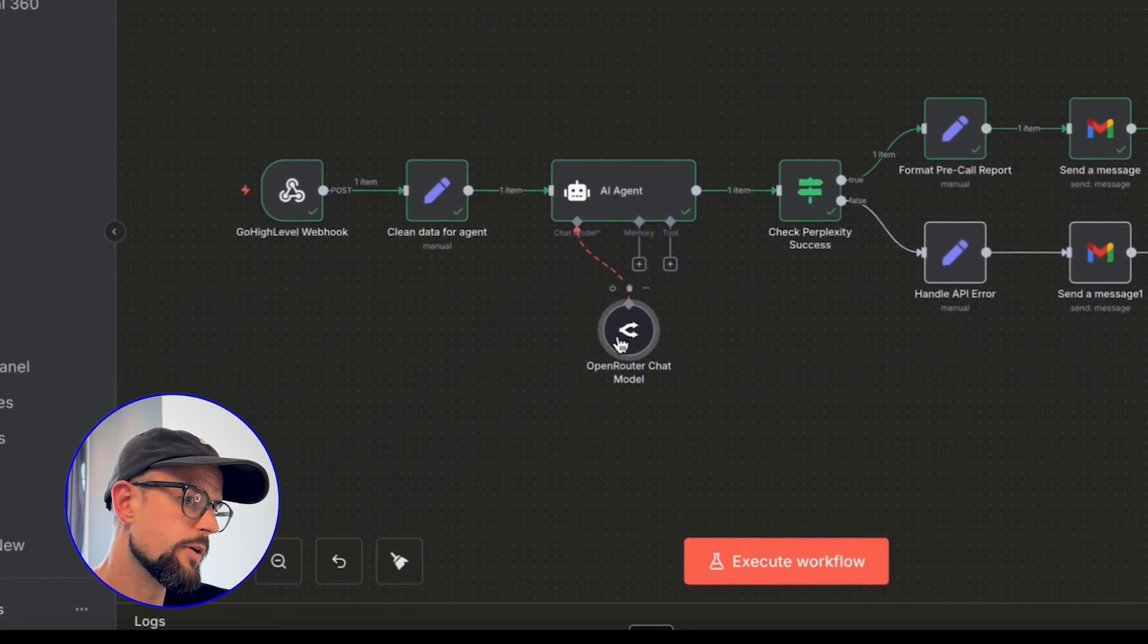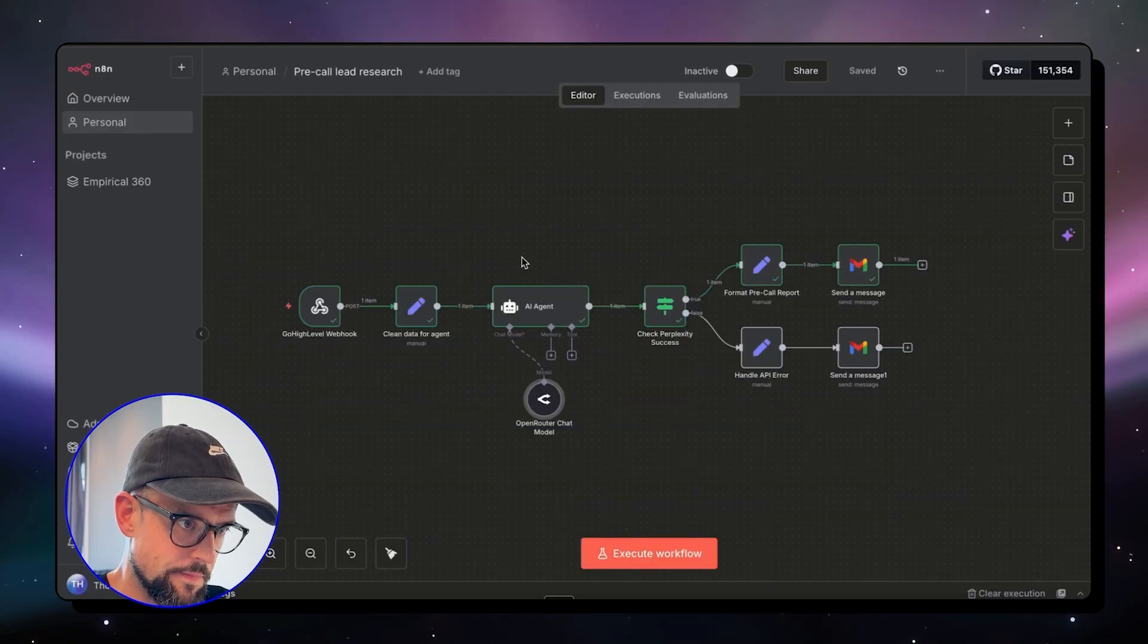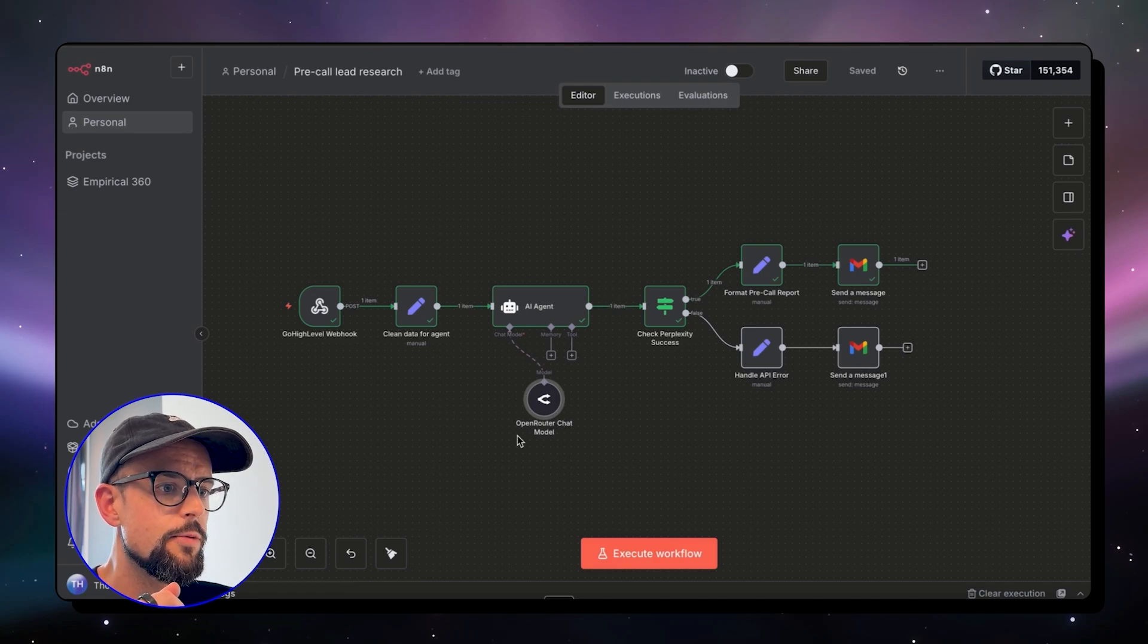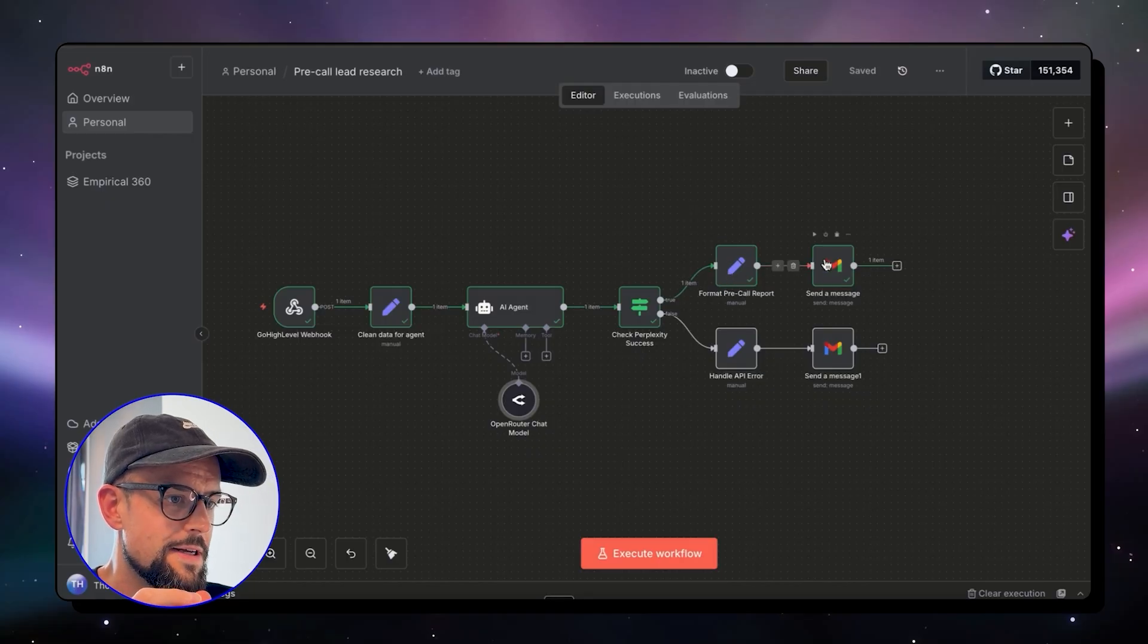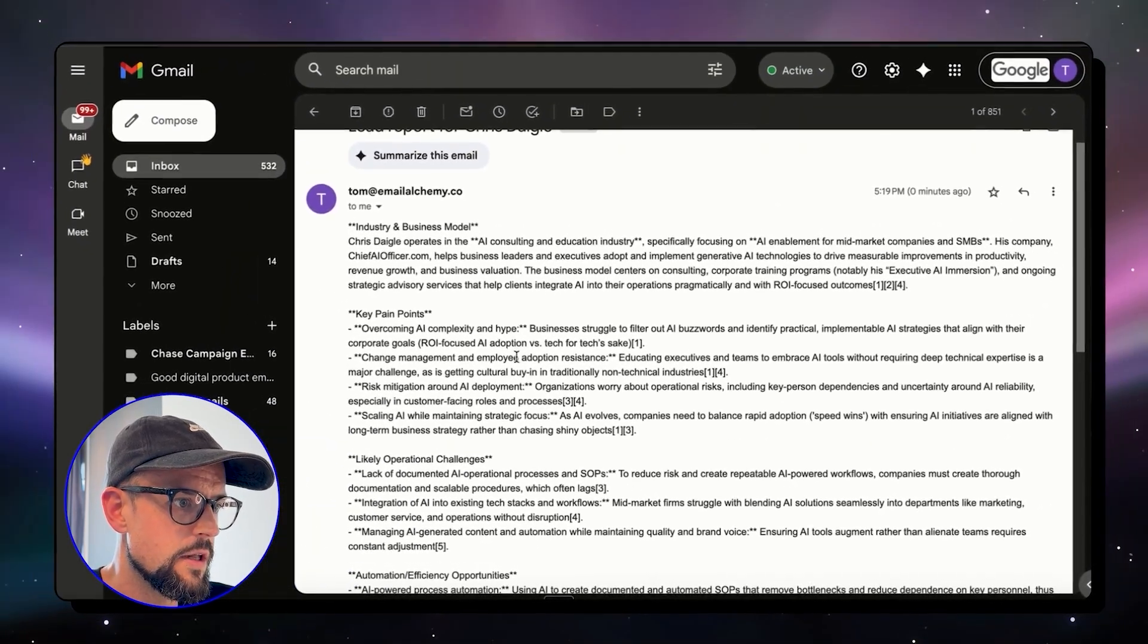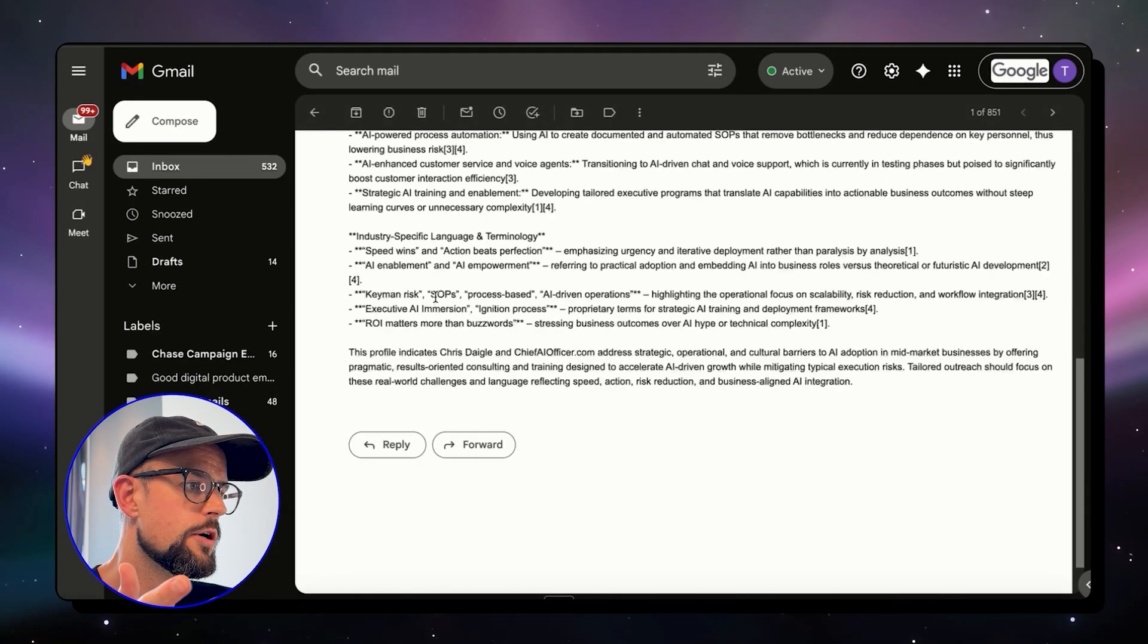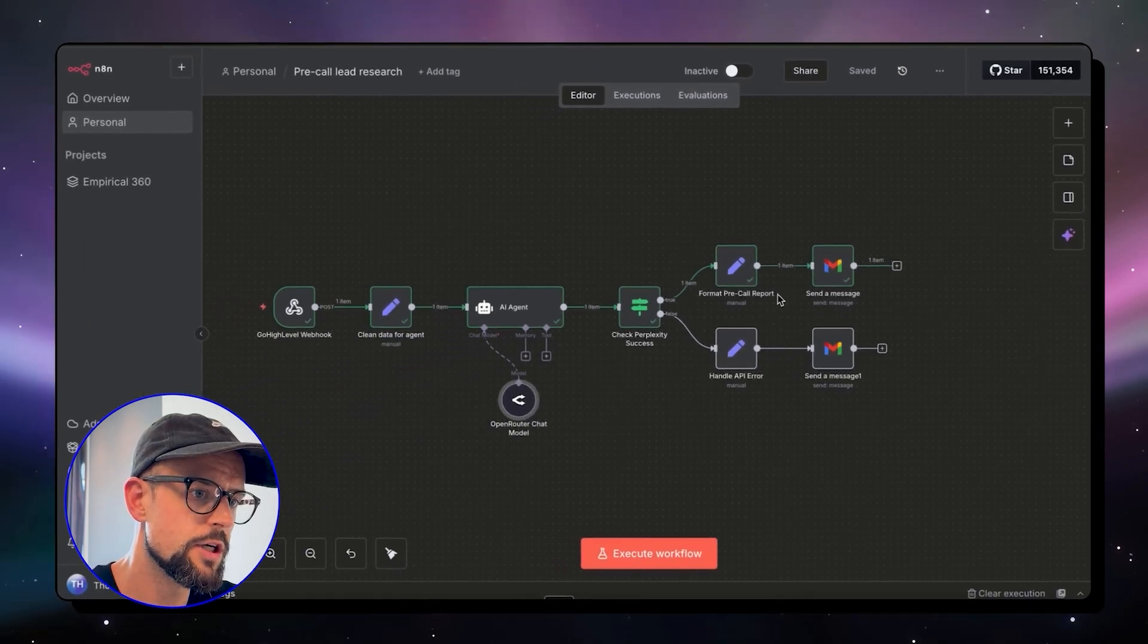Previously in the version that N8N Builder created us, this was just a single node for Perplexity. I wanted an AI agent. It's going to give me more flexibility with the prompting, and I can also hook this up to OpenRouter. Now we're checking if we've actually got an output. If we do, we can format the pre-call report and then generate the email and get that sent out. This is what the email looks like. It's not pretty, but it's done a bunch of research. This is all valuable information that I can use in my sales calls.